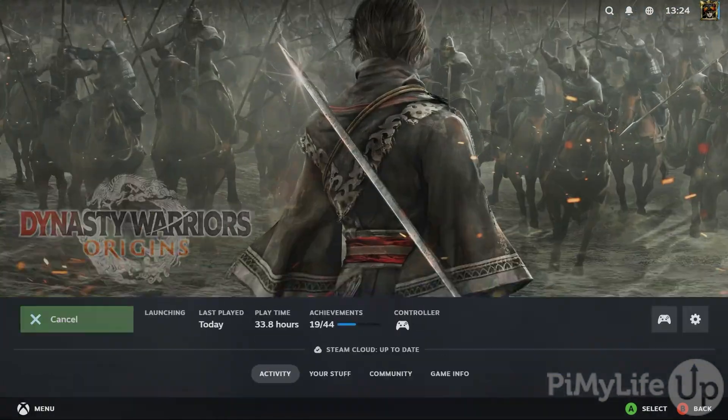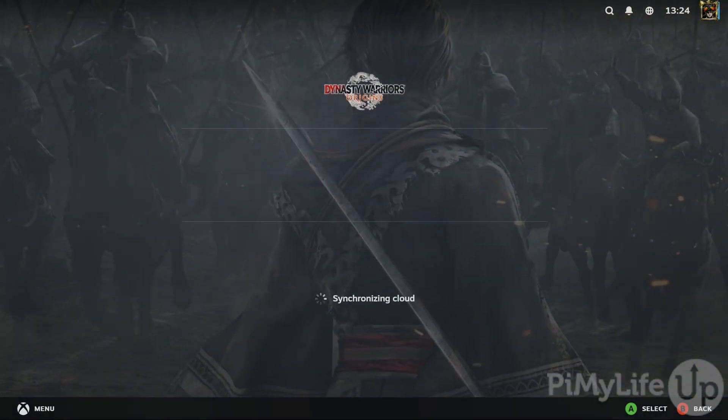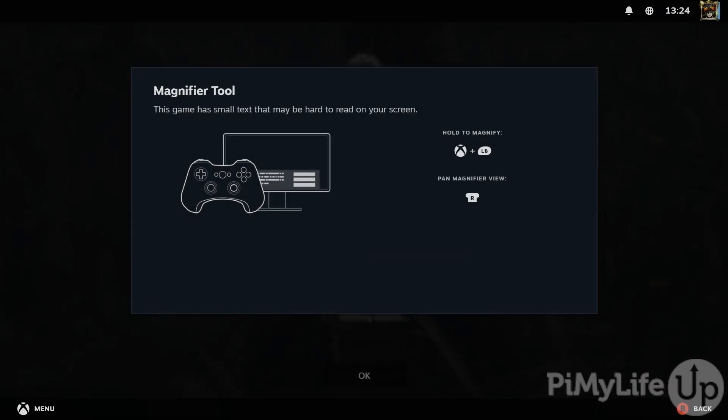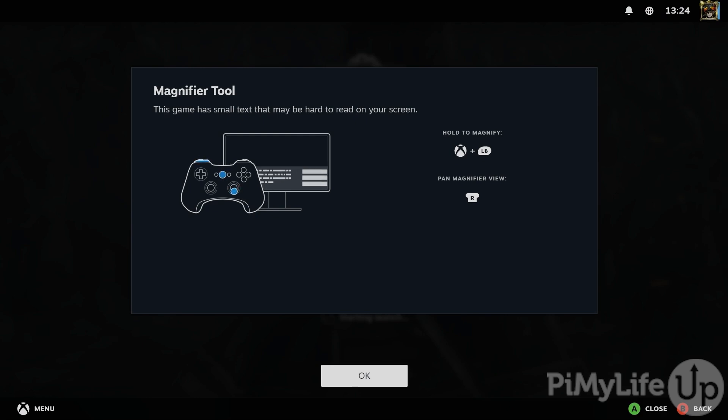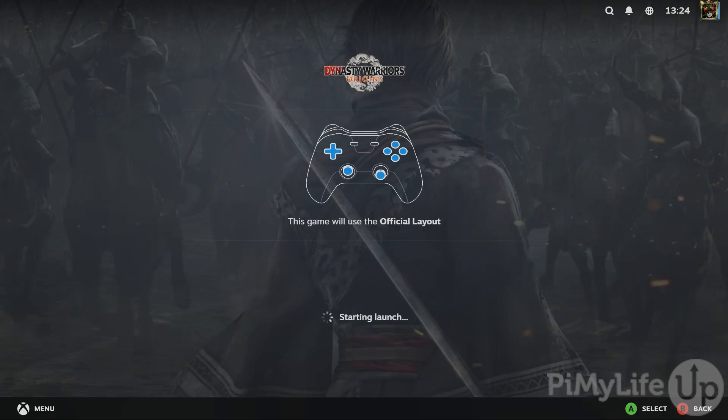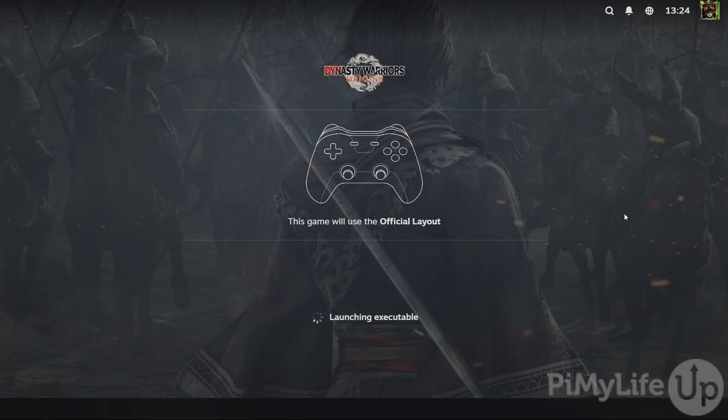To get the best experience of streaming your games to your Raspberry Pi, we highly recommend that you use an Ethernet connection. This will help maintain a lower latency and improve the response times of the games that you are playing.